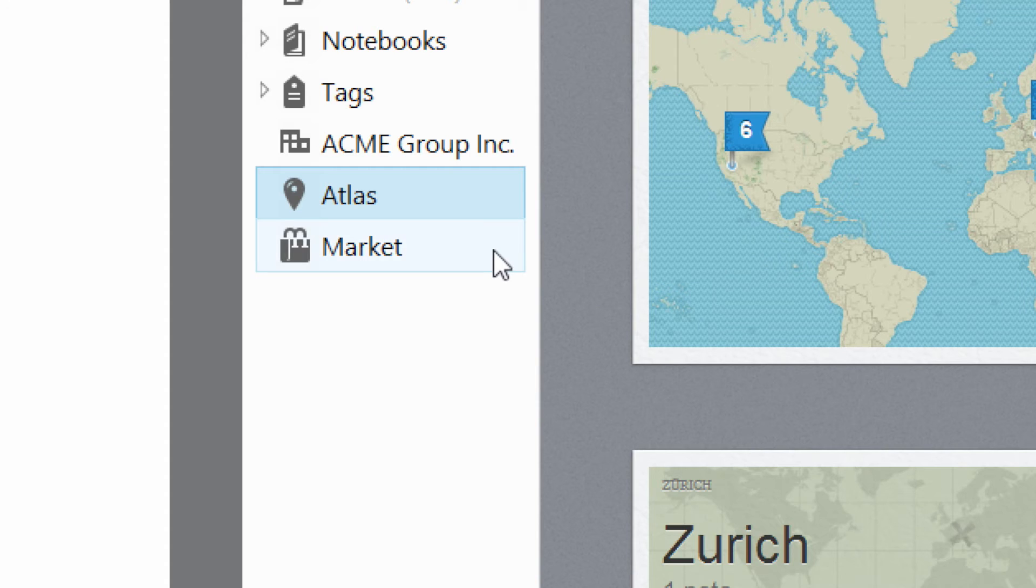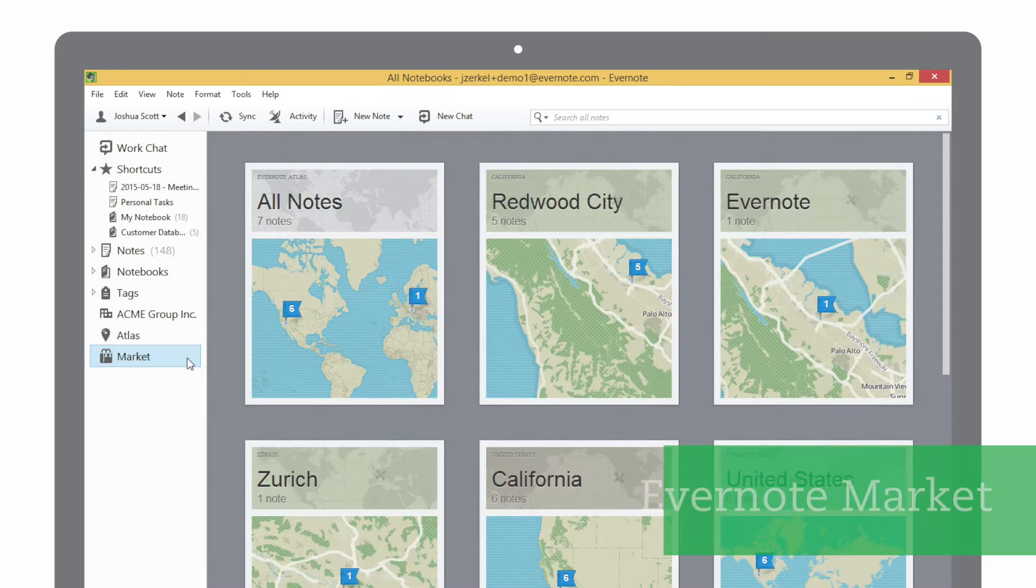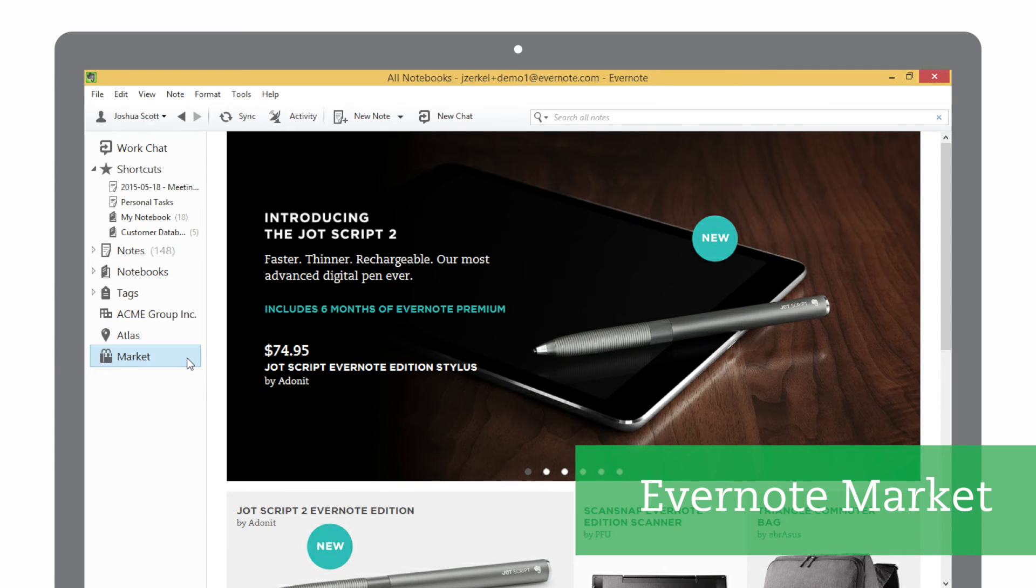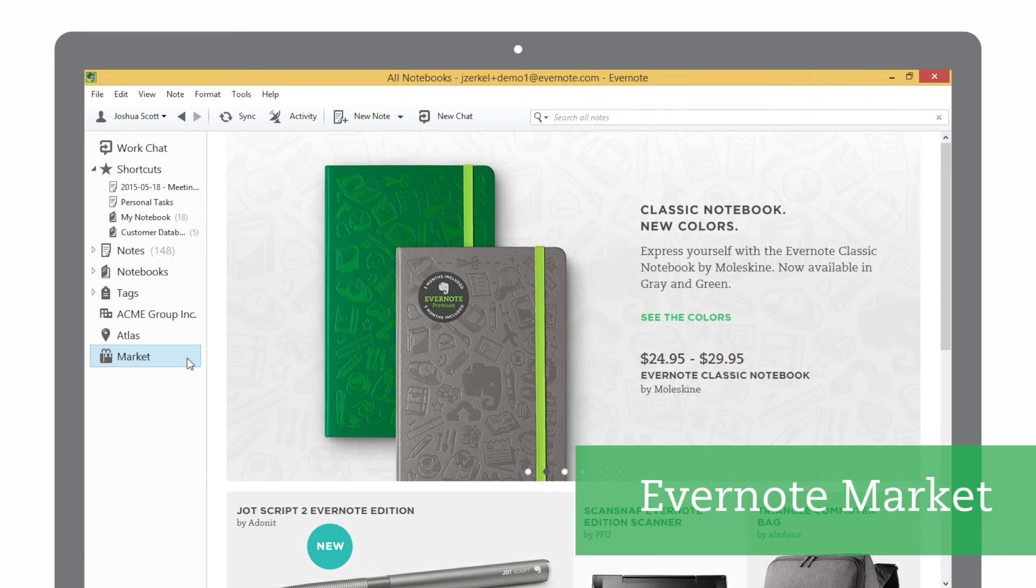Go beyond the Evernote app by clicking on Market, where you'll find products to extend Evernote's functionality, along with tools to help you be more productive.